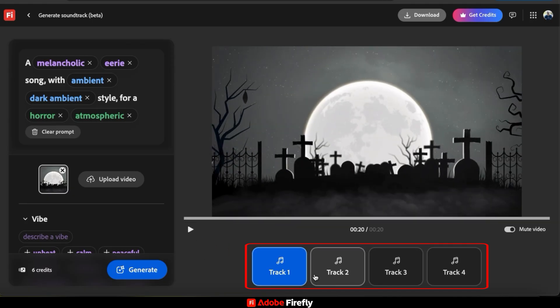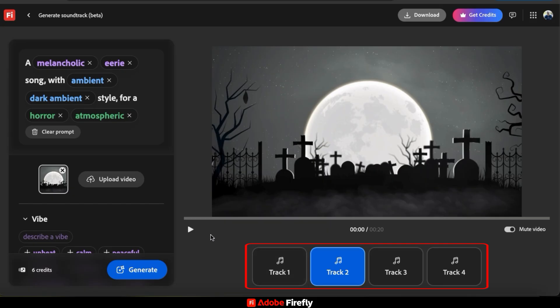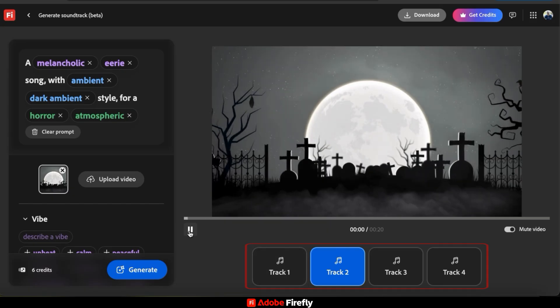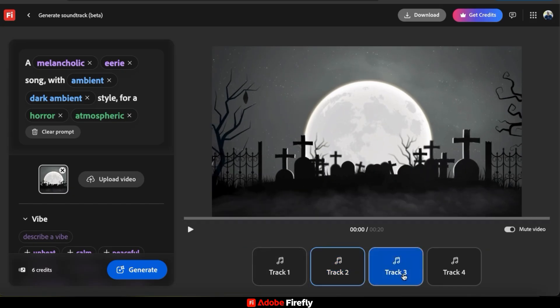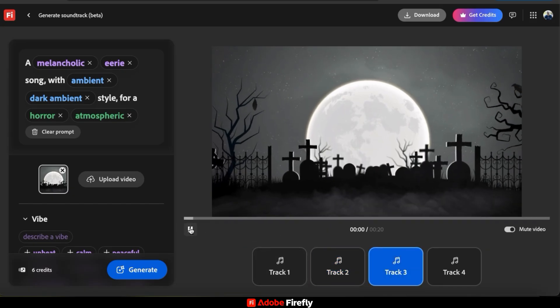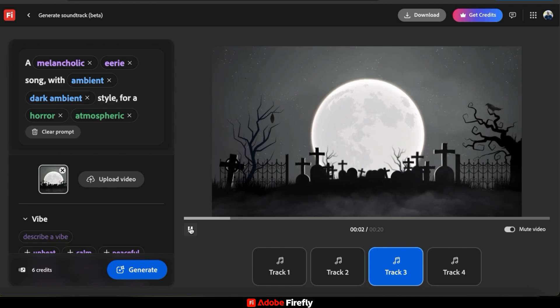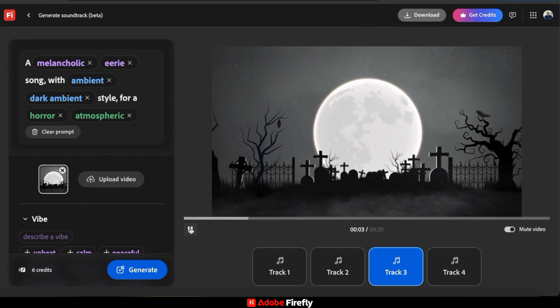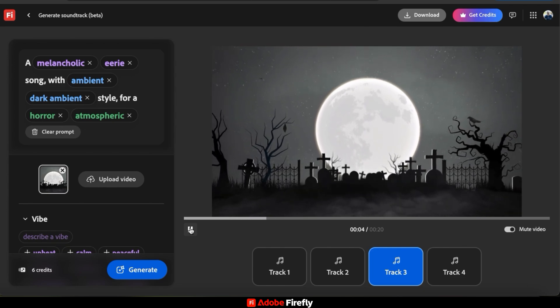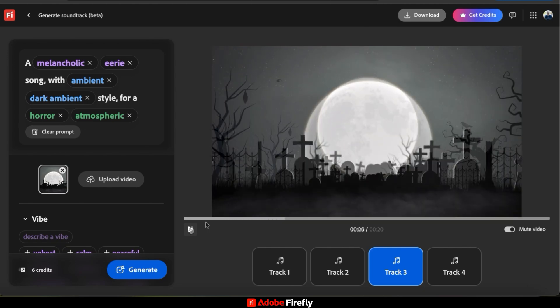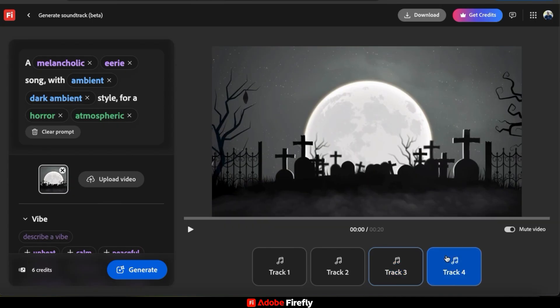Each variation should have the same style and vibe that's described in your text prompt. Feel free to try out the different tracks and see which one you like best. For my spooky horror video here, I think I like track 4 the best. So let's play it now and see how it sounds.